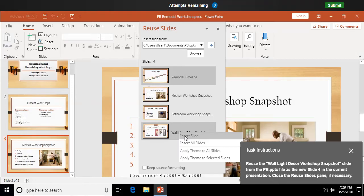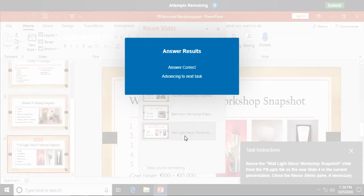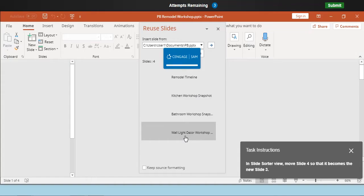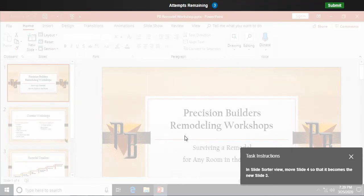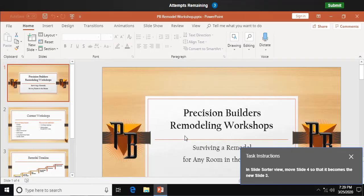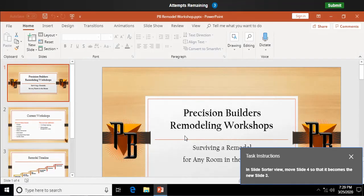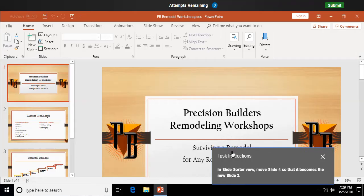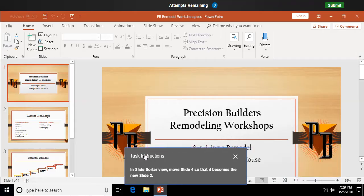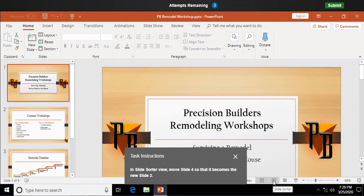Not all the slides, just this one. In slide sorter view, move slide 4 so it becomes the new slide 3. So we need to switch down in our workspace. Right now we're in normal view, I need to switch the slide sorter view, like so.